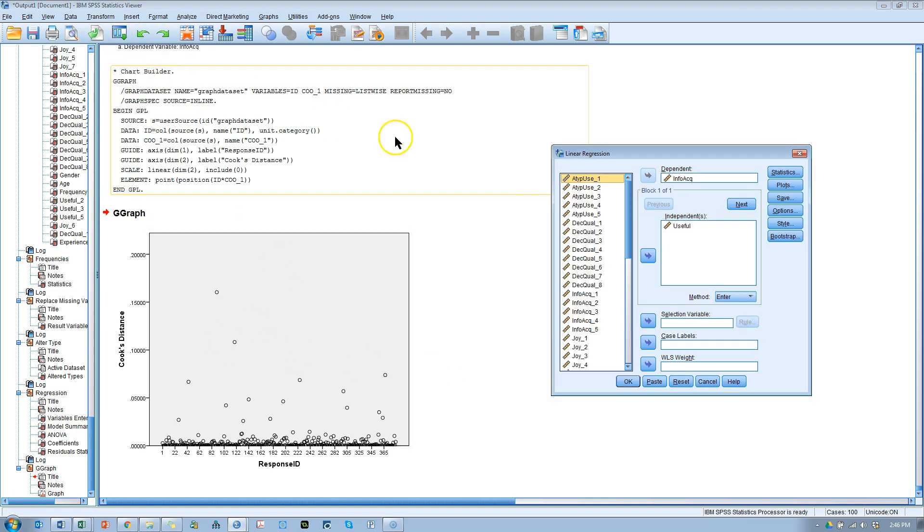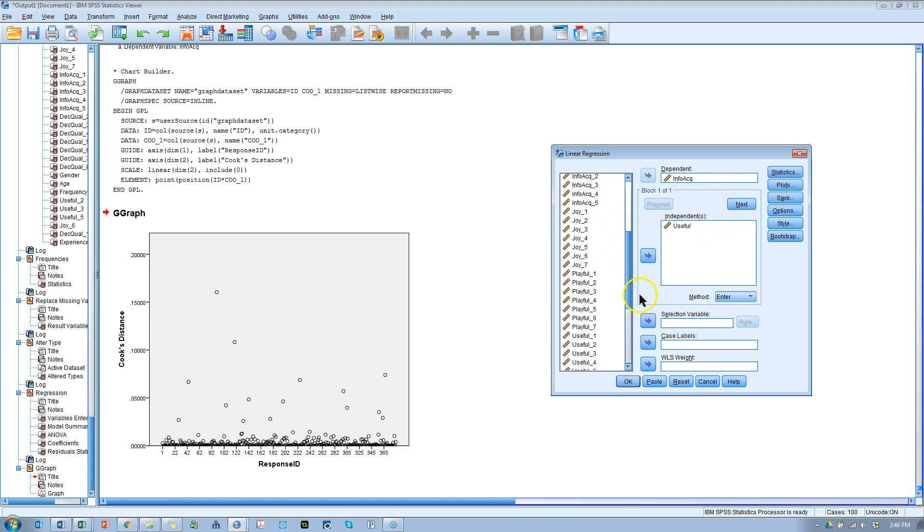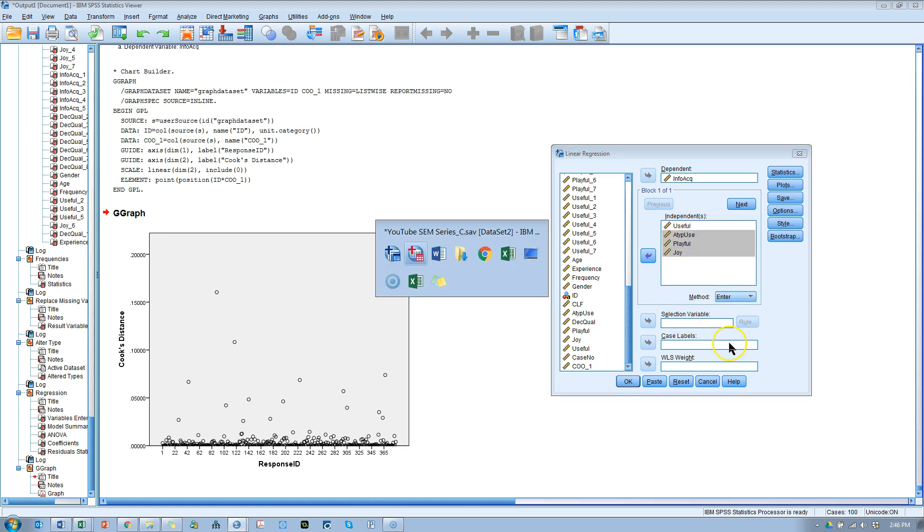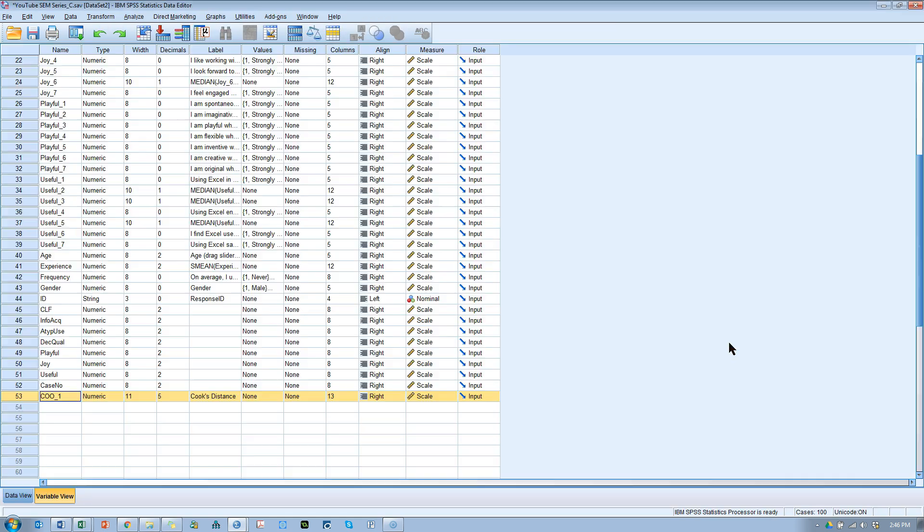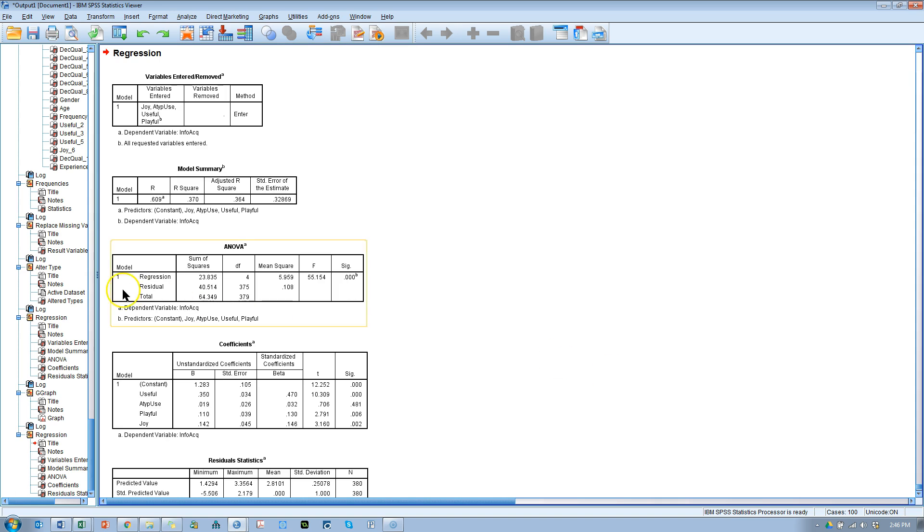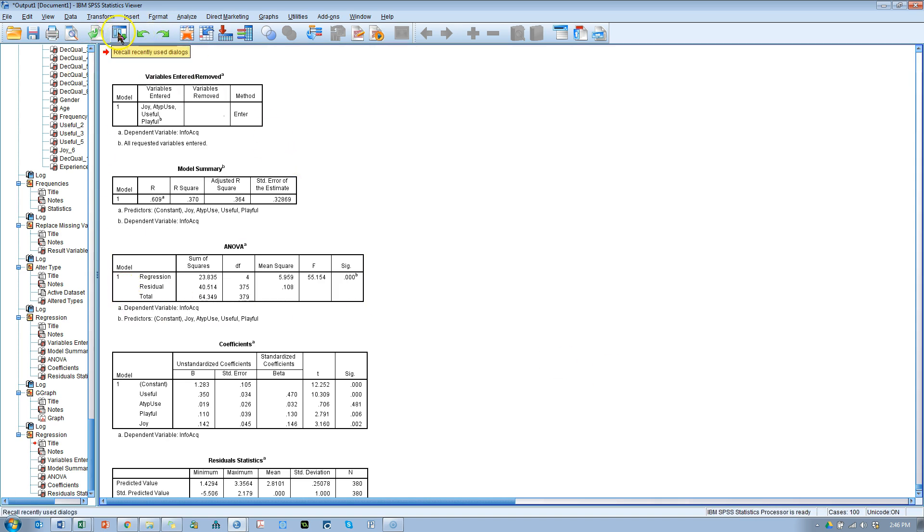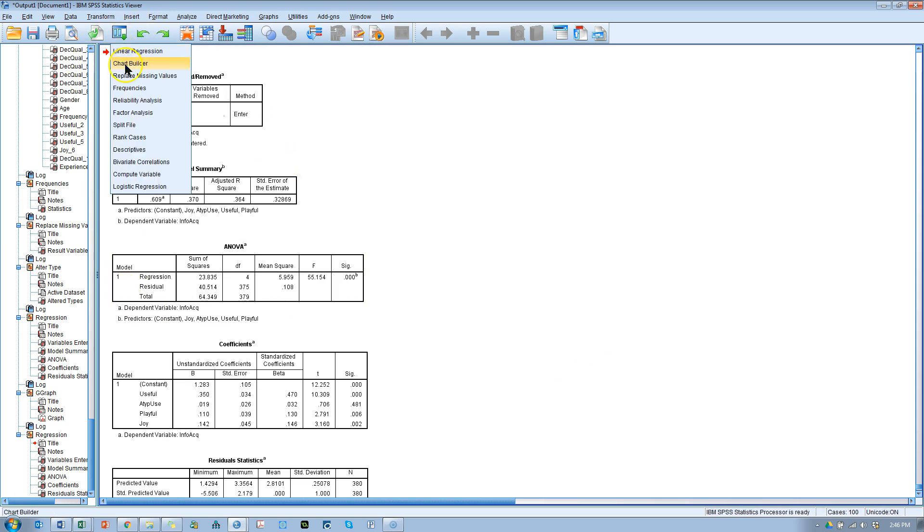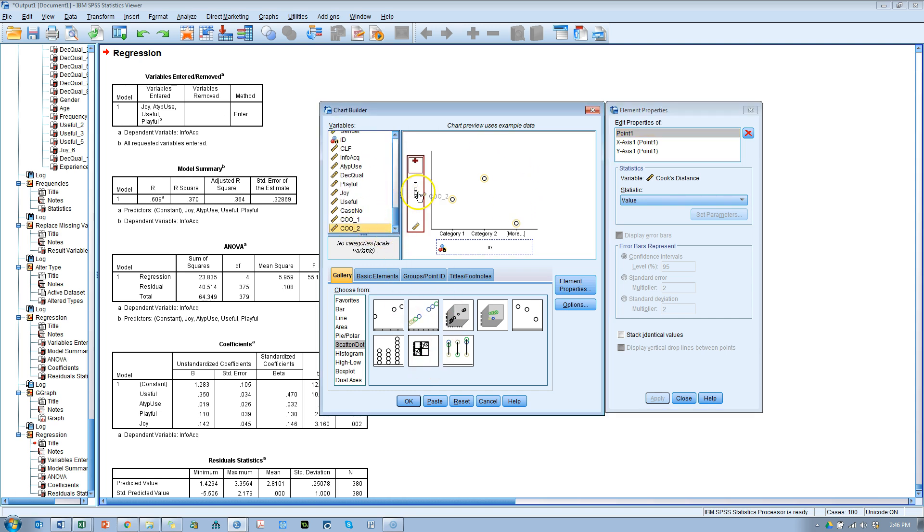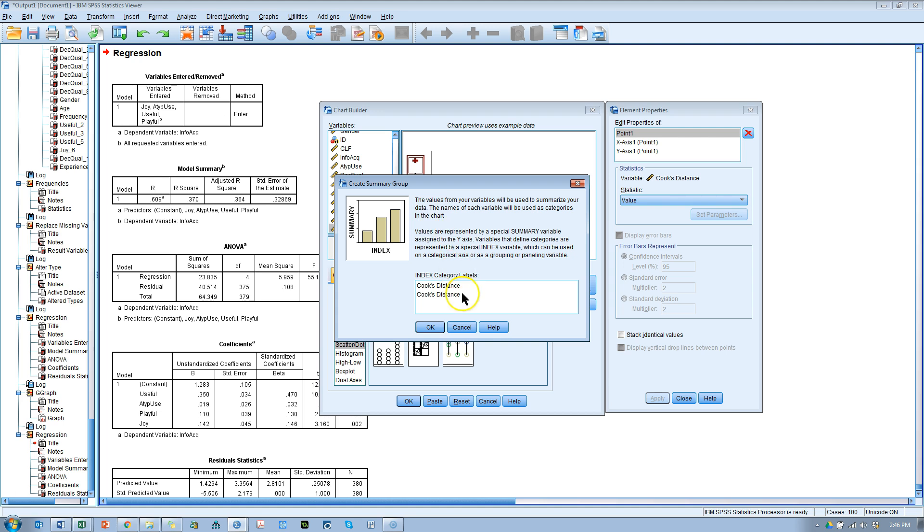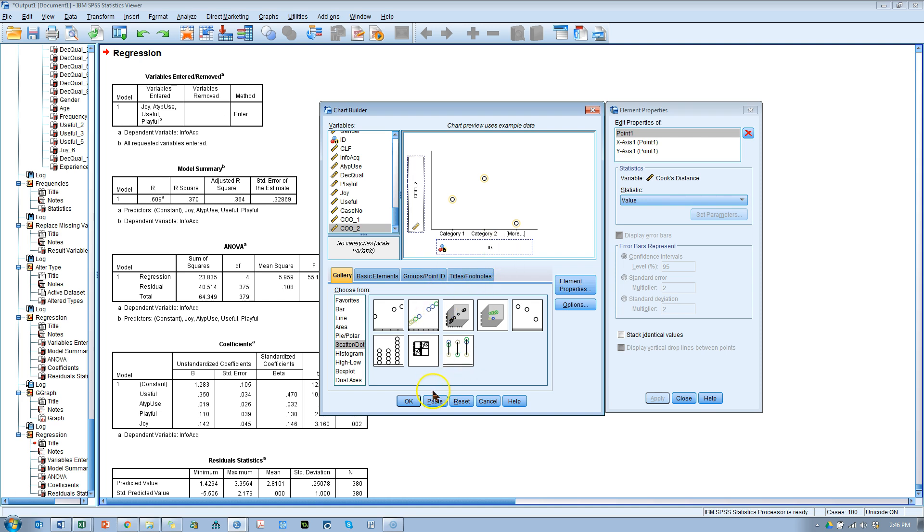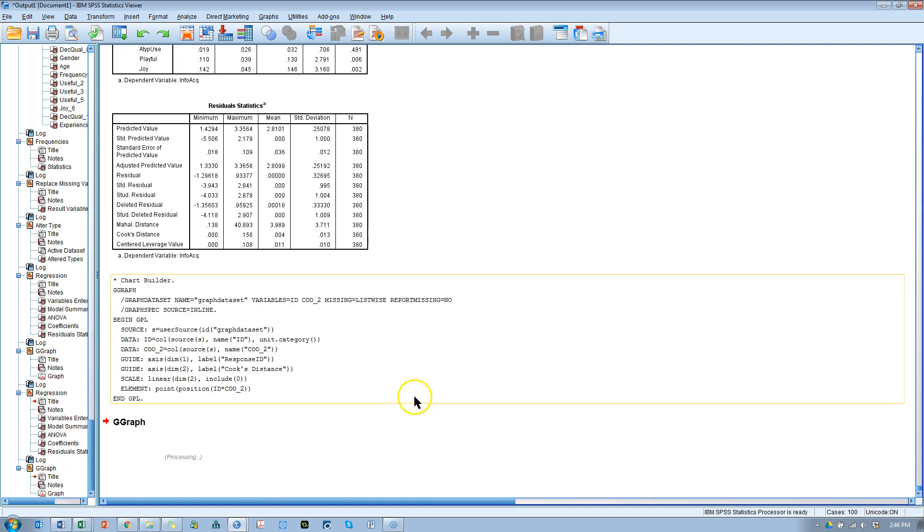Let's go try this for a few other variables. Linear regression. And let's see what happens when I put a bunch of variables in here. Atypical use. Everything except decision quality, really. Useful is already in there. There we go. One, two, three, four. Did I miss one? Nope, I didn't. Okay. And run this. It's going to save that Cook's distance again. Let's go ahead and chart that. Chart builder. And it's going to be Coup2 this time instead of Coup1. Cancel. Get rid of Coup1. Throw in Coup2. There we go. ID is still there. Hit OK.